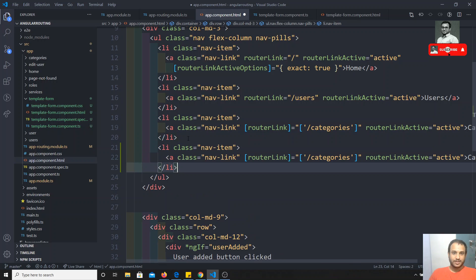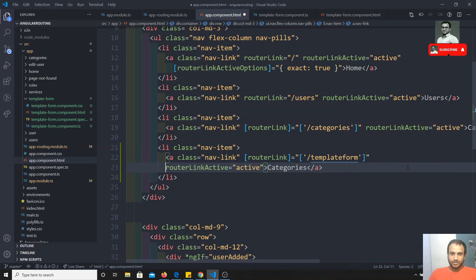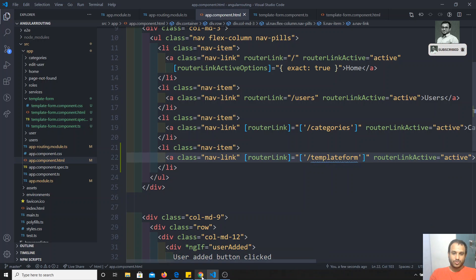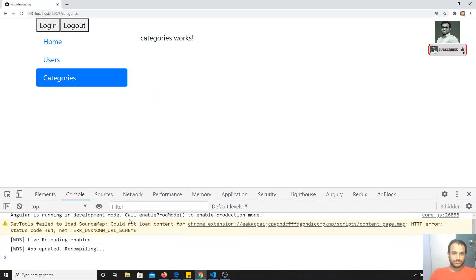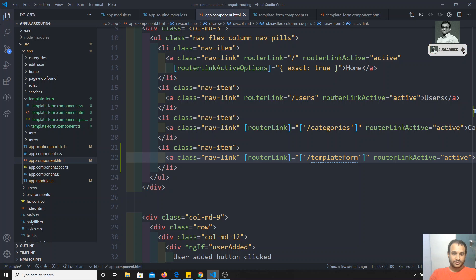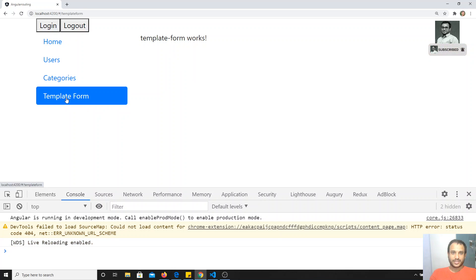Instead of typing the whole name in the URL, I'll write it here as 'template-form' and add a router link pointing to 'template-form'. Now if you go and see the output, here you will be able to see the option 'template form', and if I click here, I'm able to see 'template form works'.